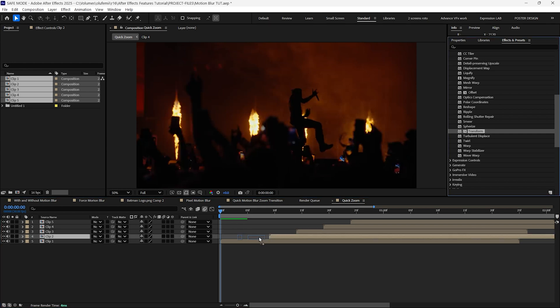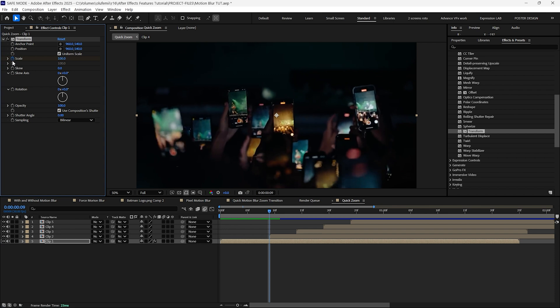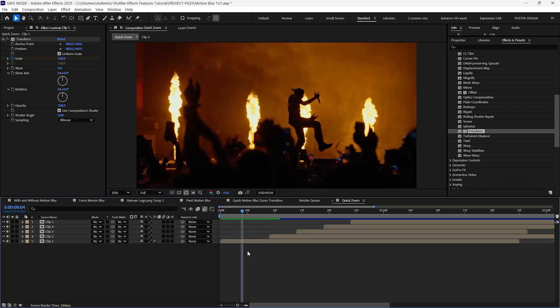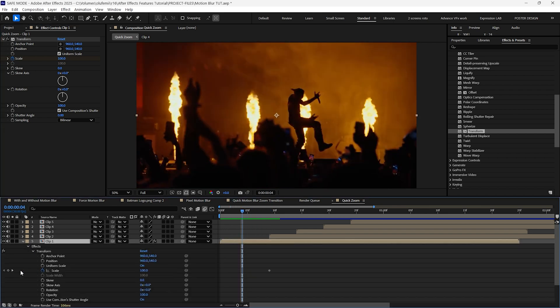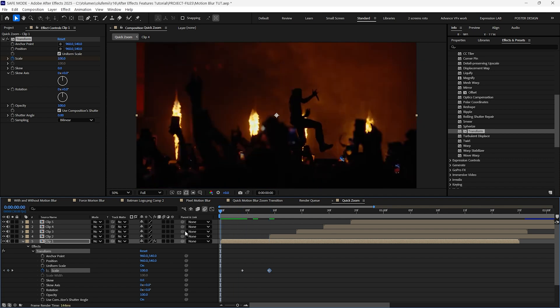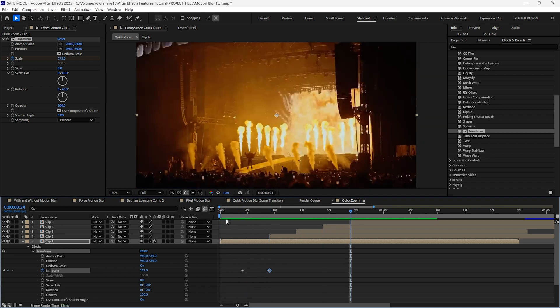Next, add the transform effect to the first layer. Now move the playhead to the beginning of the second layer and create a scale keyframe. Then move back five frames and create another keyframe. Now return to the second keyframe and increase the scale value. You should have a basic scaling animation now, but let's enhance it.